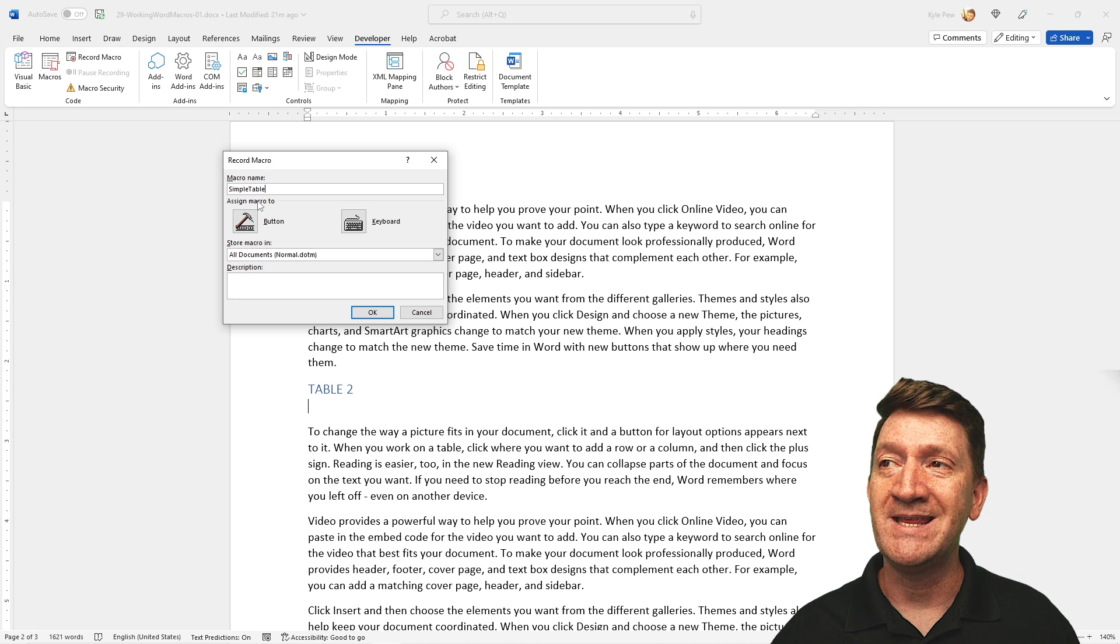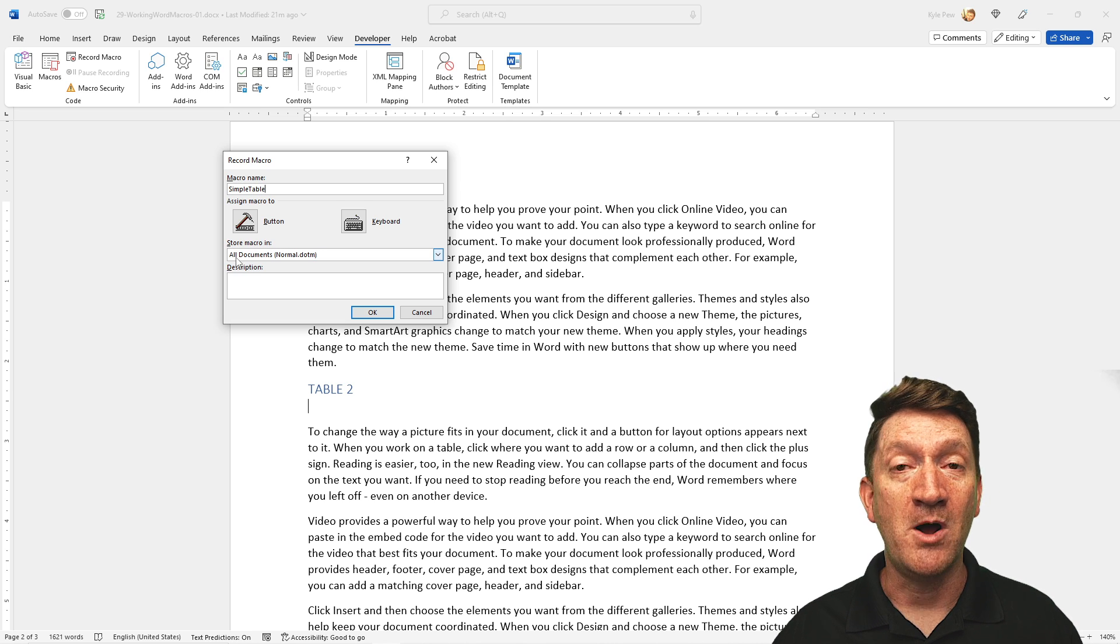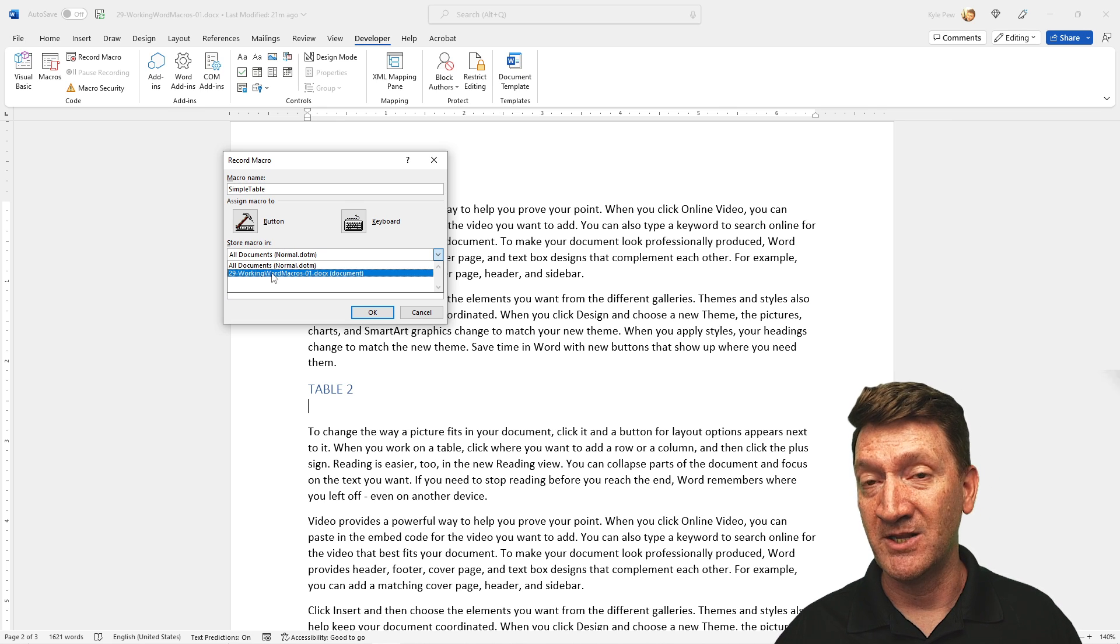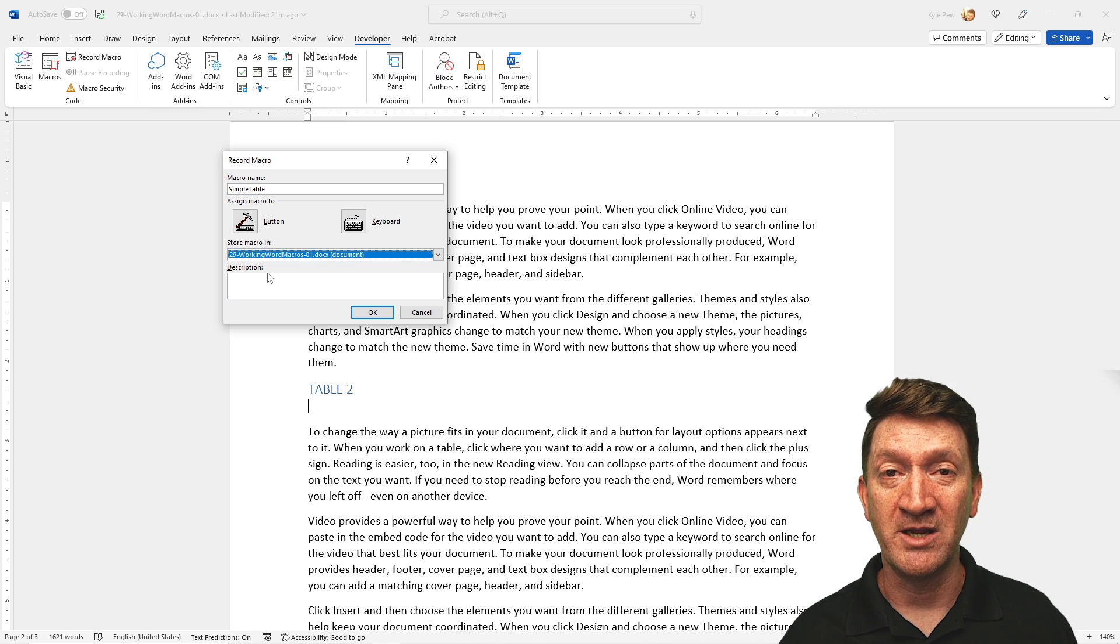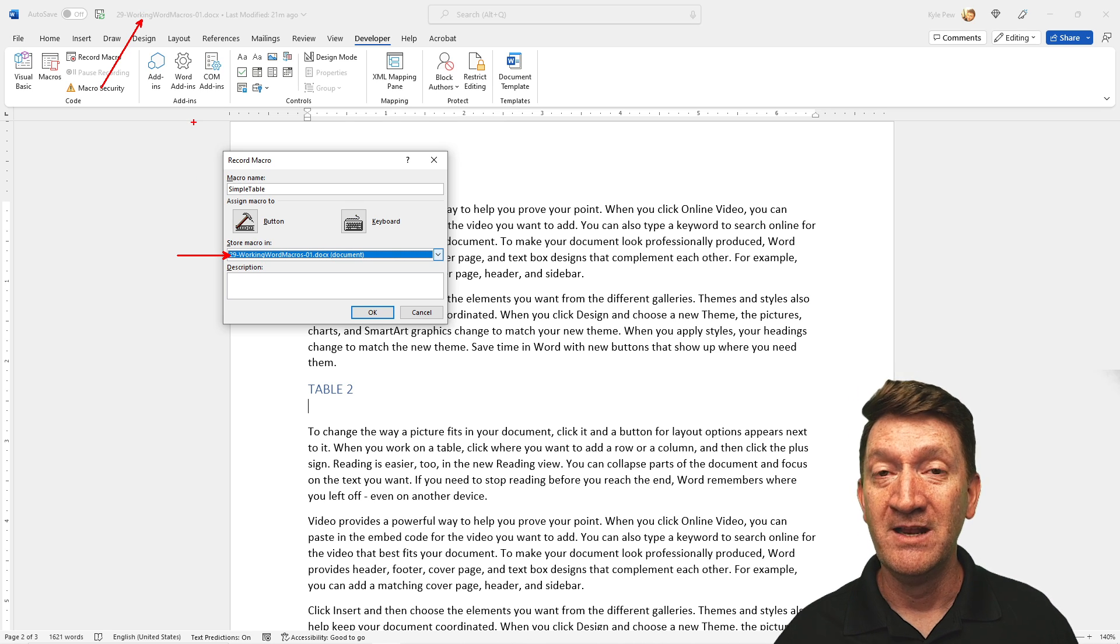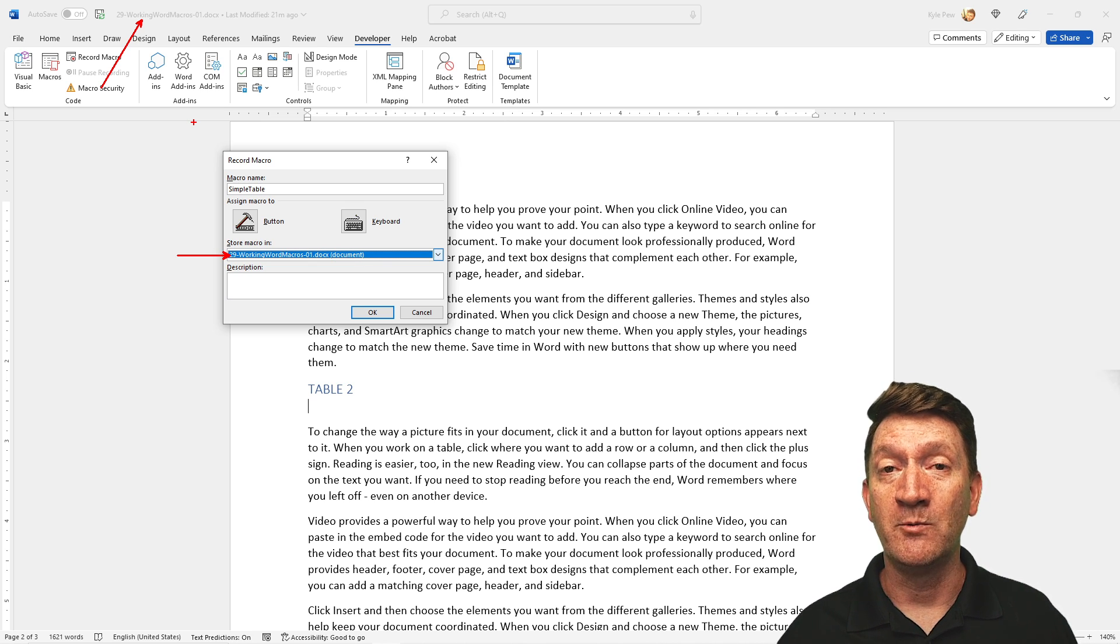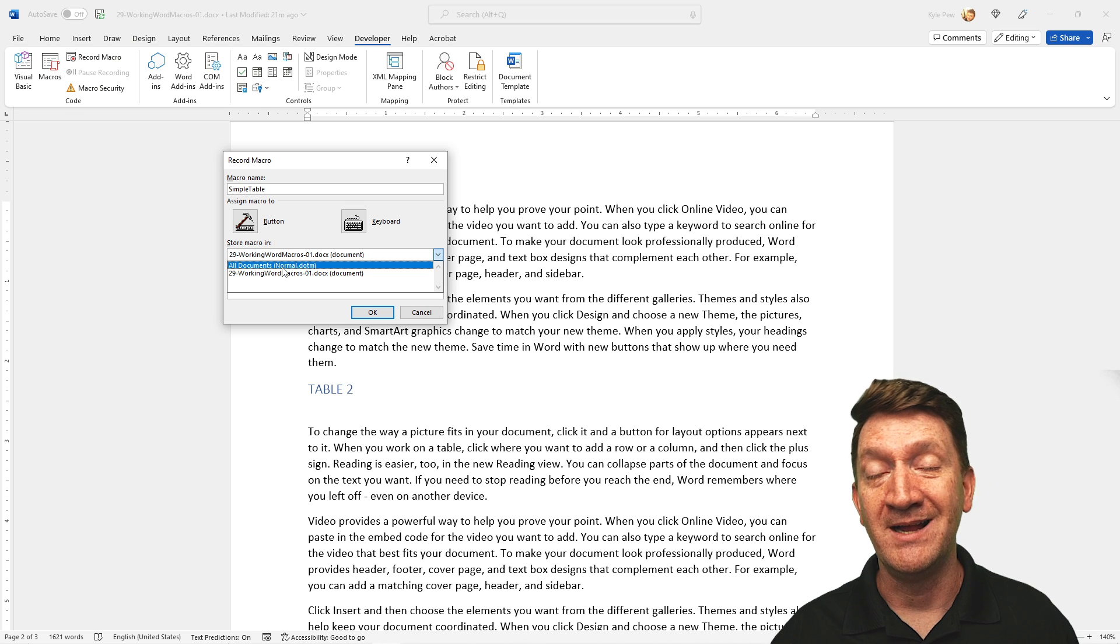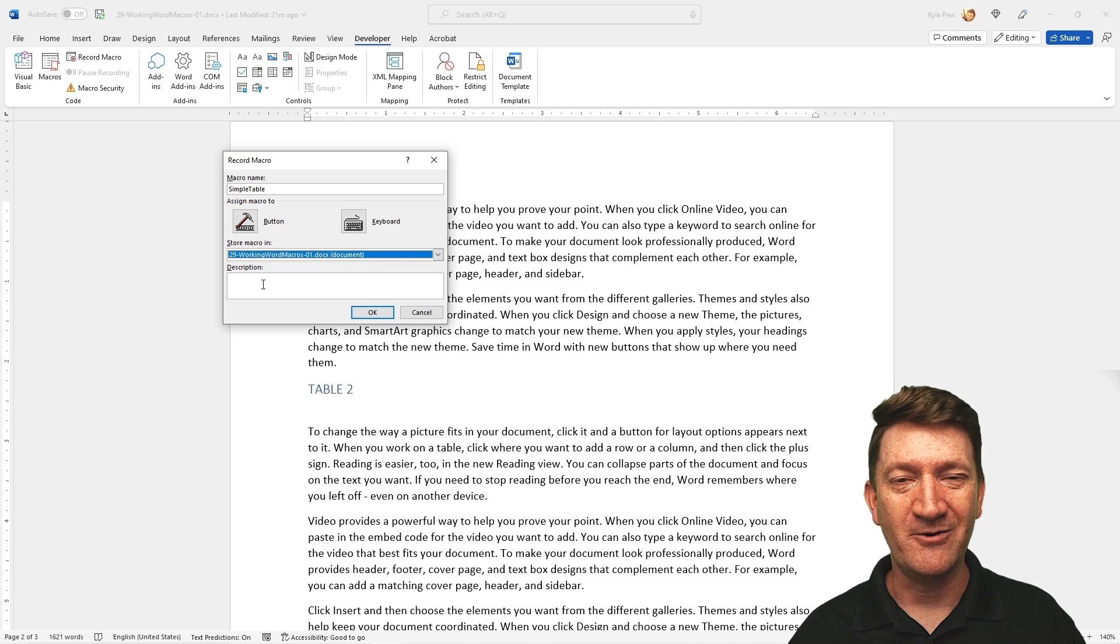I'm going to skip over the assigned to for just a moment. Then I'm going to move down to the store macro in. I'm going to change that from all documents, normal dot dot. I'm going to change that from all to our specific document. So this macro for our example right here is only going to be available inside of this document that we're currently working in. I'm going to store the macro in 29 working word macros, hyphen zero one. I'm doing it for this example here, and just for the example. But if you want this macro to be able to work in any document that you open on your computer, then you would want to store that inside of the normal dot dot document. I'm going to keep it here, 29 working word macros.